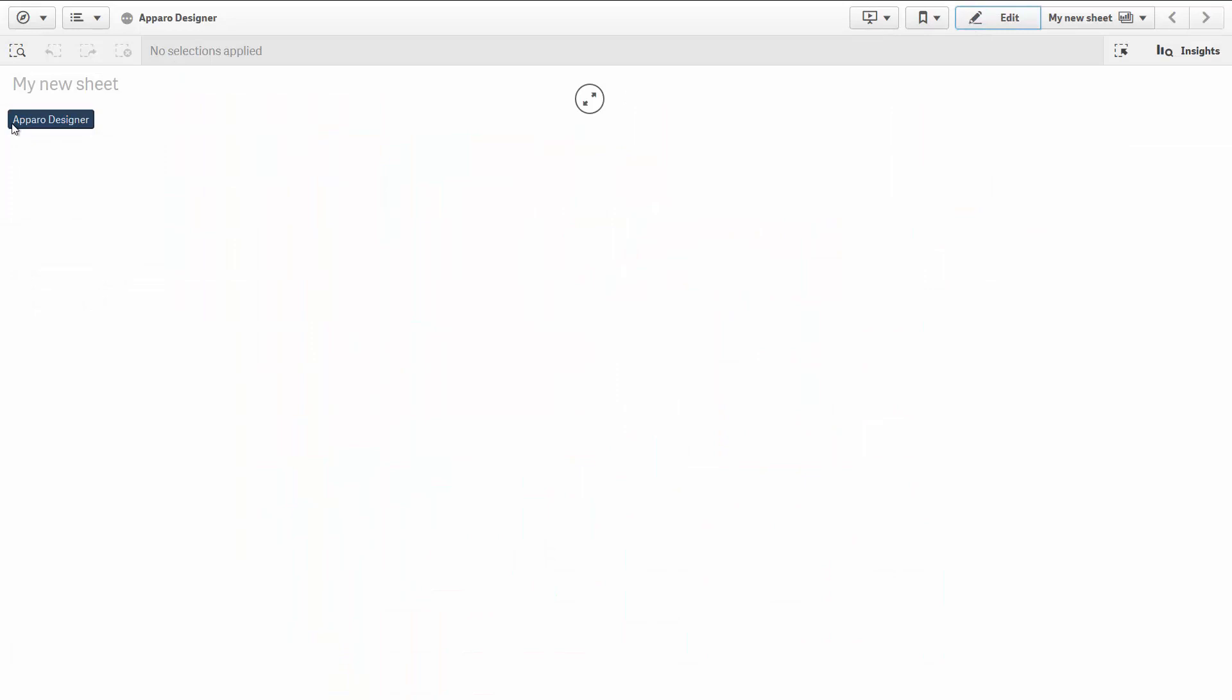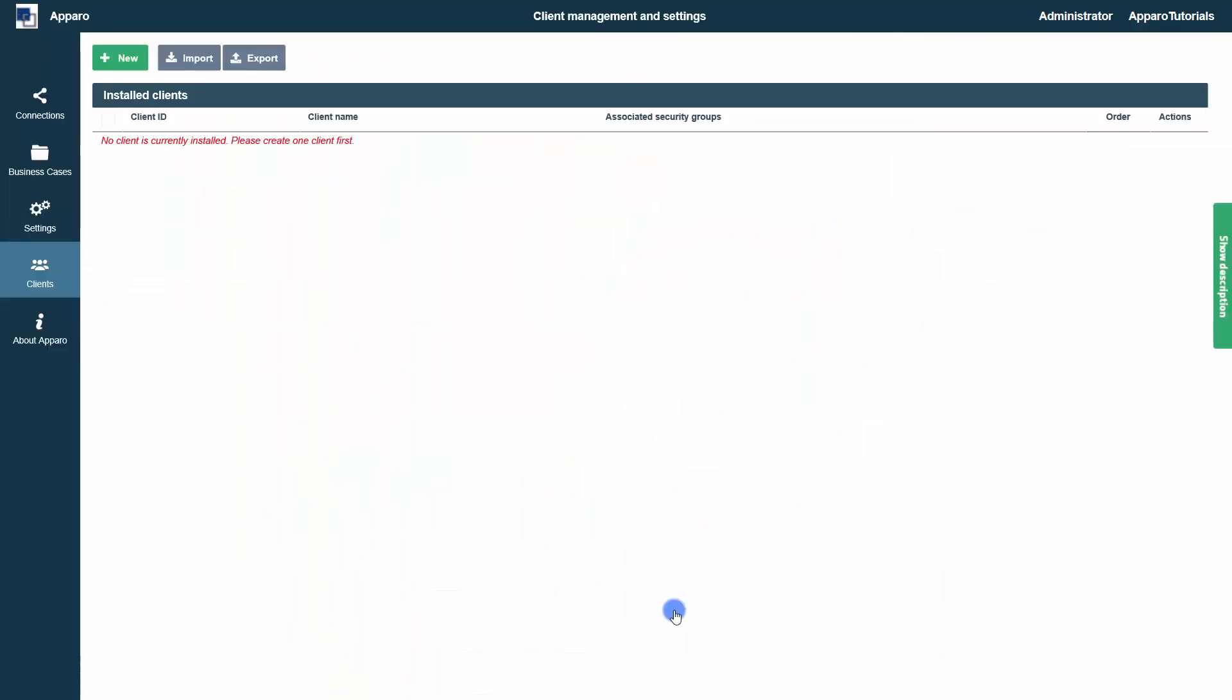Then click the button to enter the Designer. The first time you open the Aparo Designer, you will see this screen. We are in the Clients menu and see the message that no client is installed.